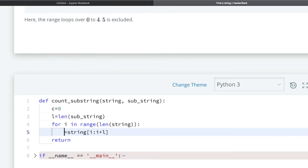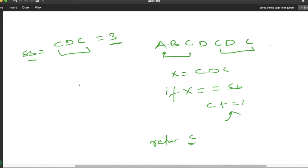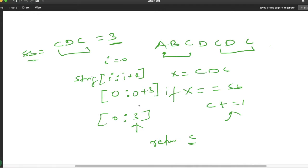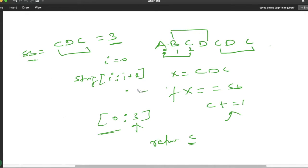We save the window slice in variable s — so string[i : i+l]. This works as follows: initially i is 0, so it picks from index 0 to 3 (exclusive), giving 'abc'. Next time i is 1, so we get string[1:4] giving 'bcd'. This way we slide through the main string one character at a time.